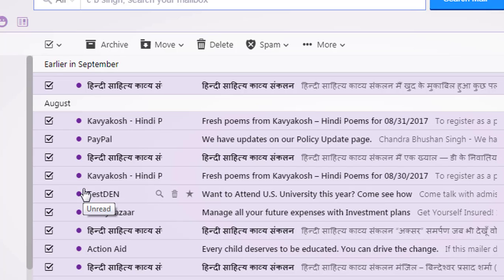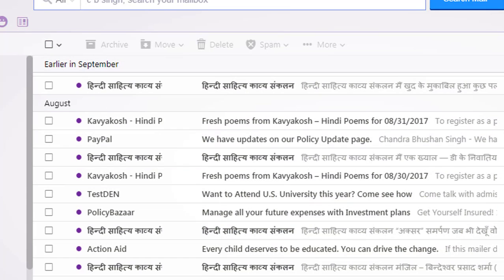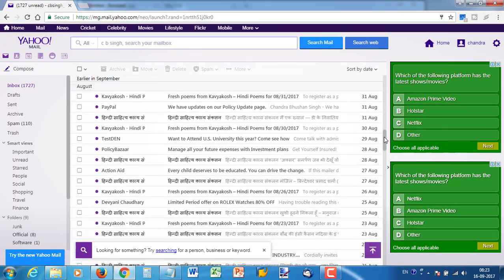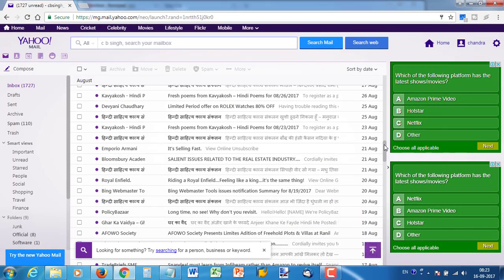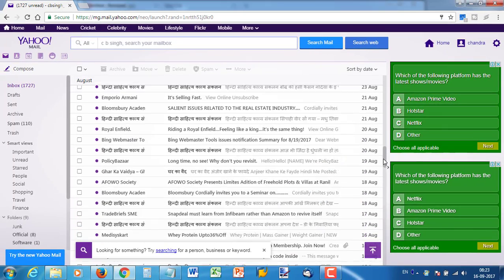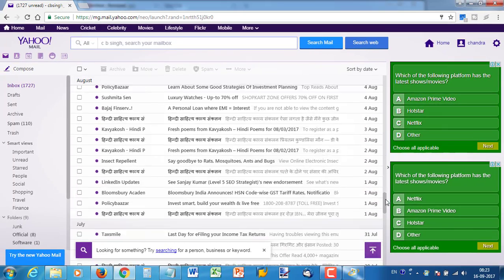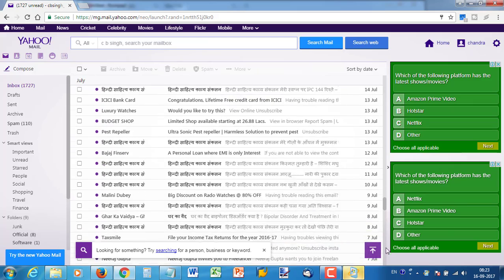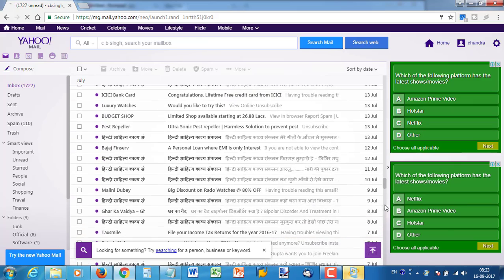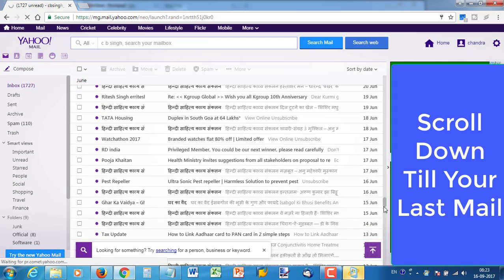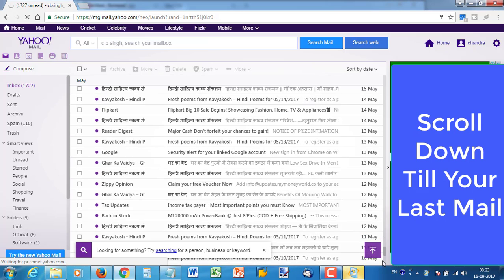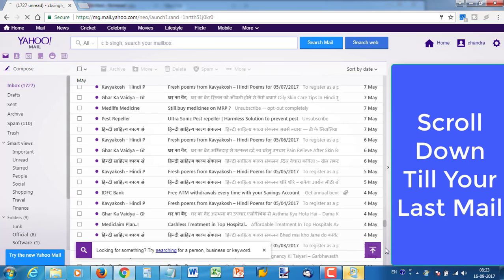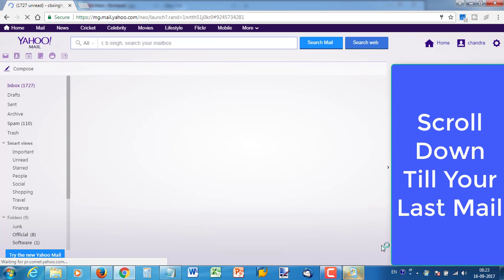For the first method, untick the current selection. You need to scroll down to the last mail that you want to delete using the scrollbar. Just scroll down to the bottom — if you scroll down it will go down.